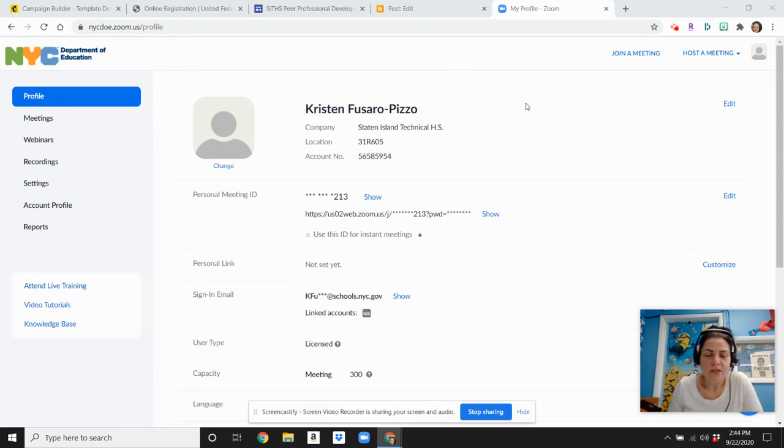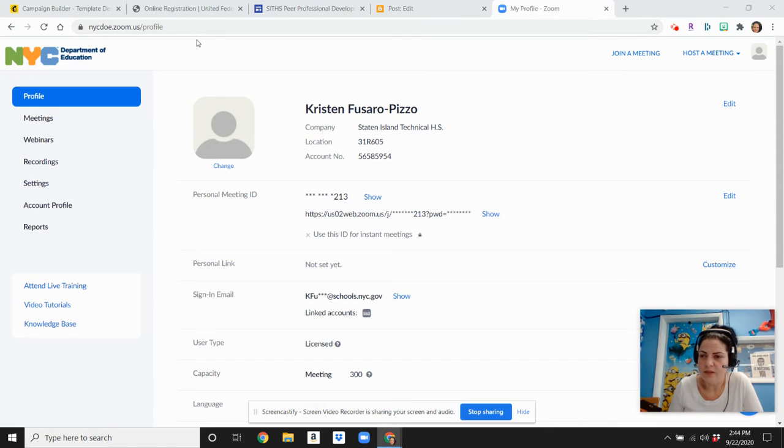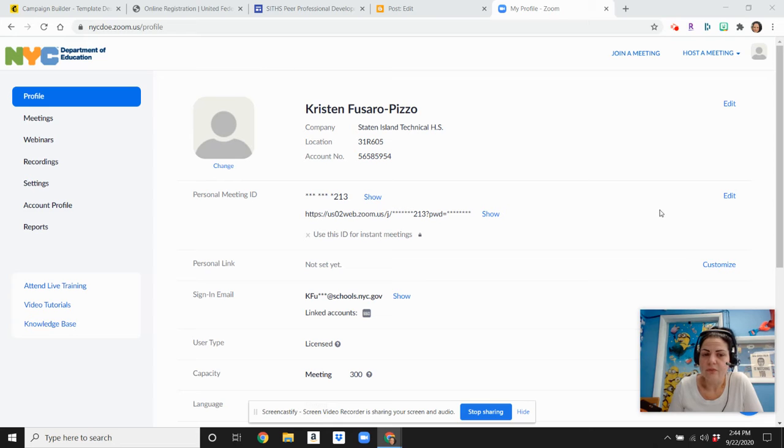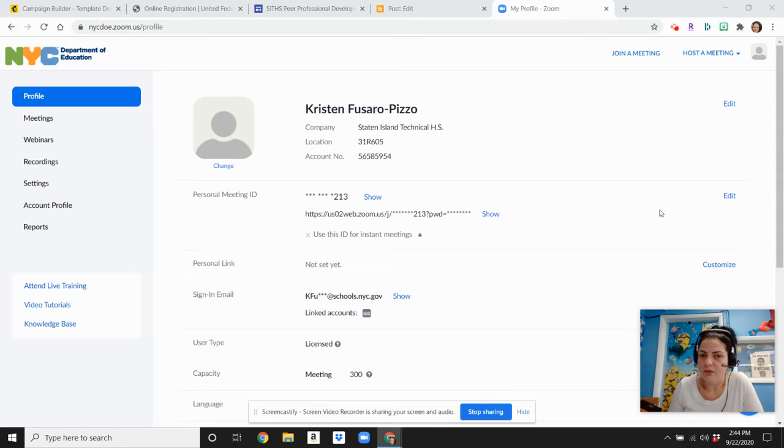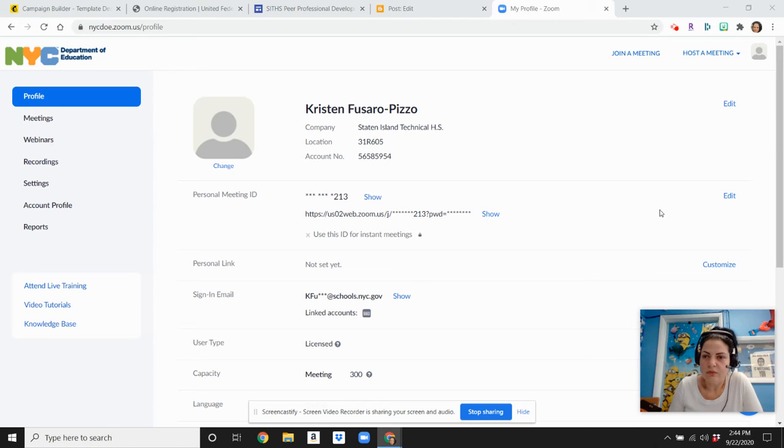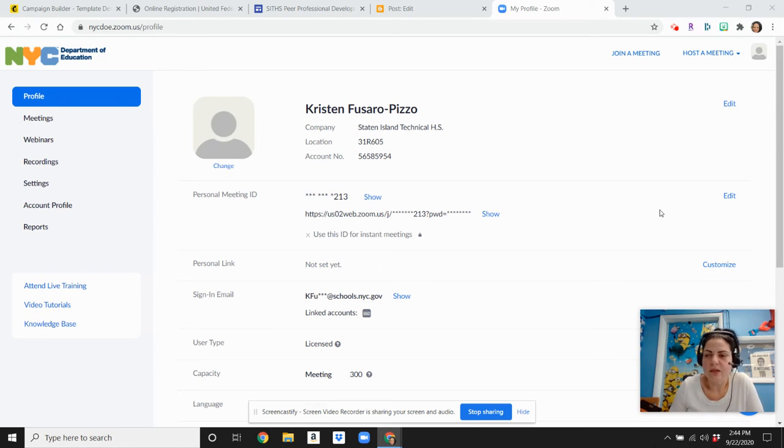So the first way is if you visit your nycdoe.zoom.us profile, after it'll prompt you to login with your DOE account, you're going to use your same information that you would use to log into your DOE email, but without the at schools. So for me, it's like just kfusaro-pizzo and then my password. That's what you're going to do too.